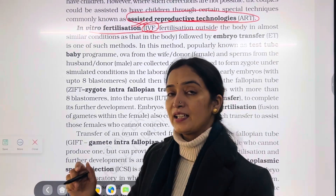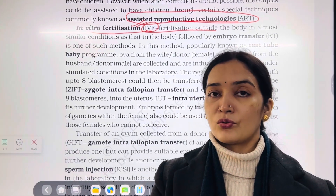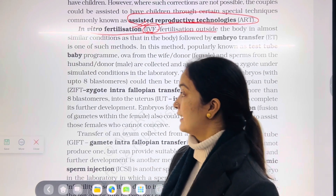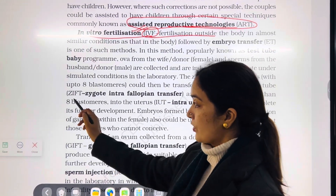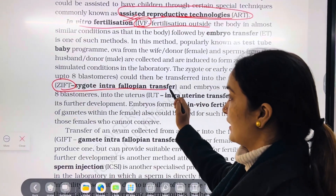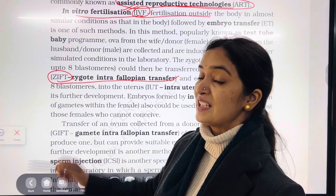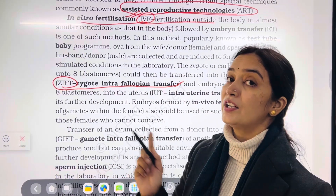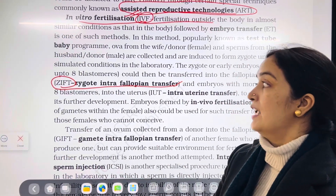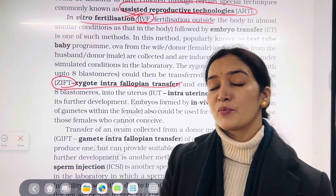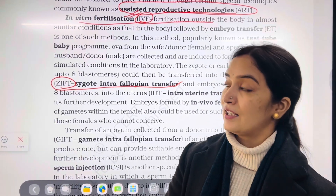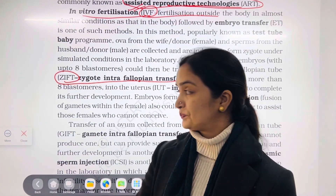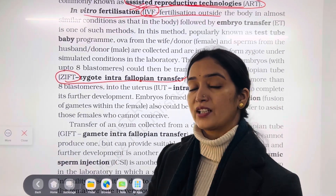We take a male partner and a female partner and use a lab site. If a zygote forms successfully, we transfer the zygote into the fallopian tube — that is called ZIFT, Zygote Intrafallopian Transfer. Sometimes gamete formation occurs but zygote formation does not happen, so in that case we make the zygote under lab conditions and then transfer it to the fallopian tube.